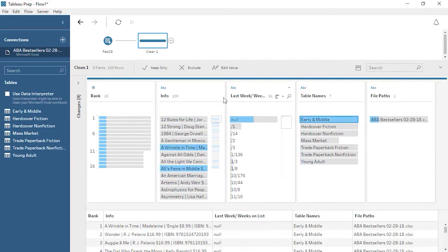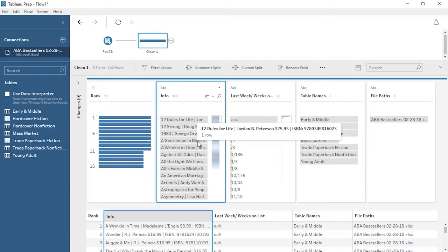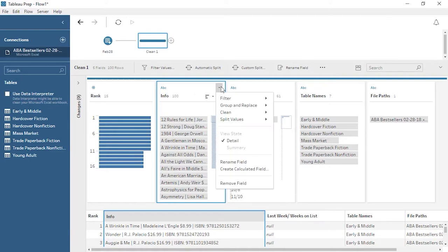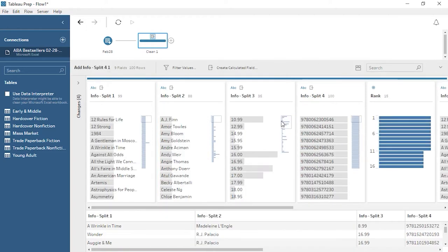The info field has multiple pieces of information in one column. If we look down in the data grid, which shows a more row-level representation of the data, we can see that this field has a pipe between title and author, then a dollar sign before the price, and a pipe and ISBN. We can split these values out into unique columns as we want for analysis. Click on the card and open the menu. There are multiple cleaning options here, but we'll choose Automatic Split.